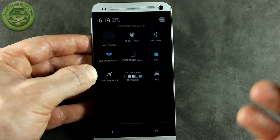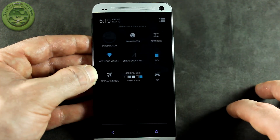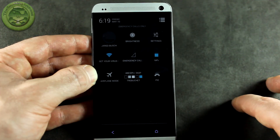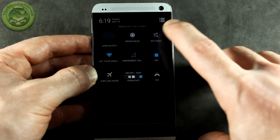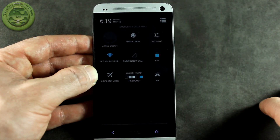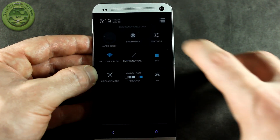I'll be doing a full review on all of those ROMs down the road once they become a little more stable and I can use them as a daily driver. Pacman is basically Paranoid Android.